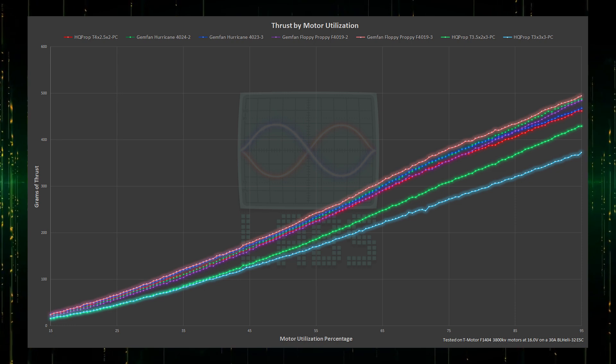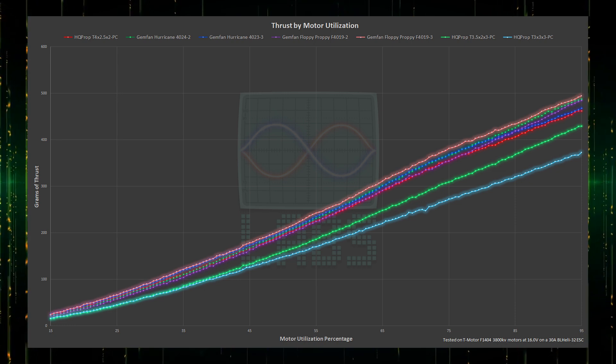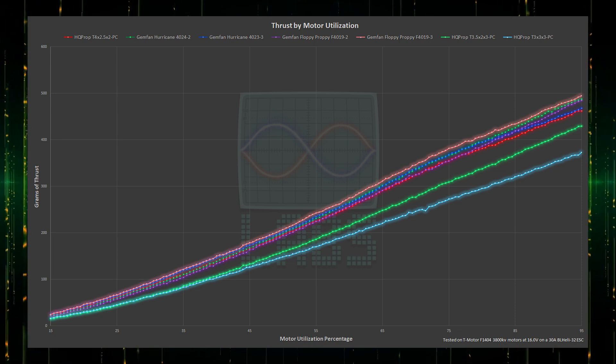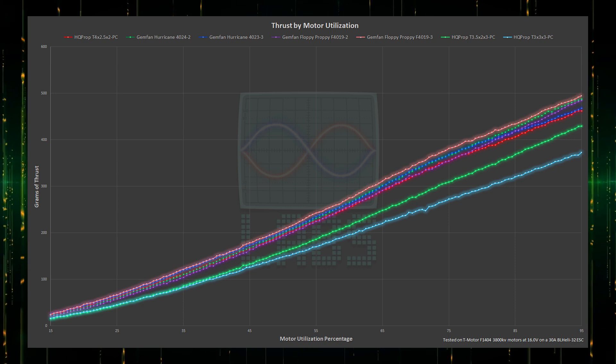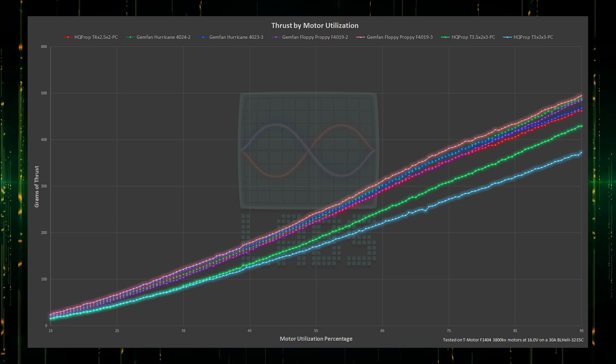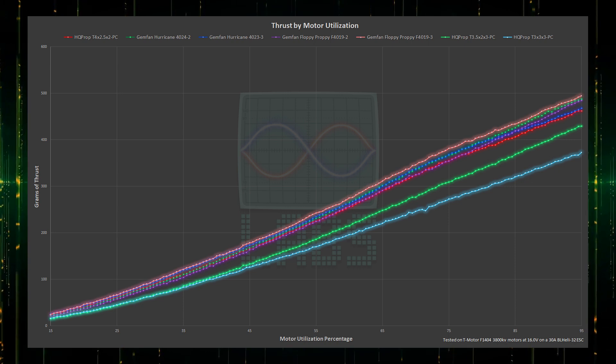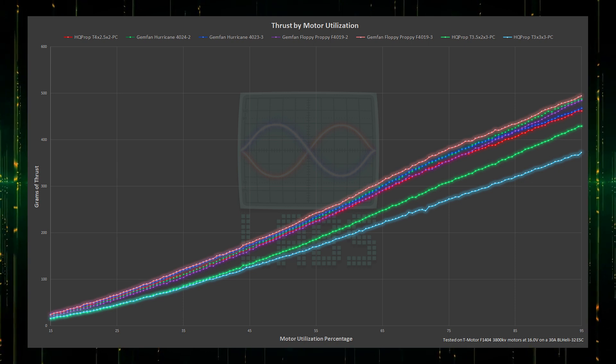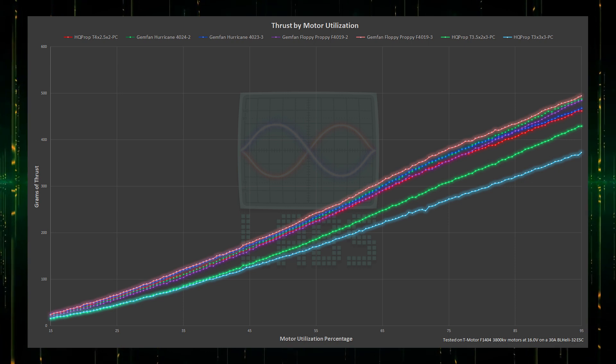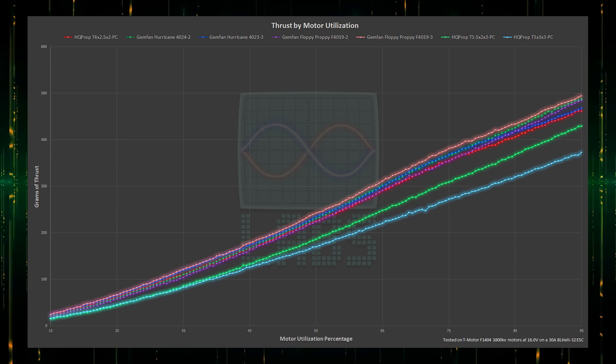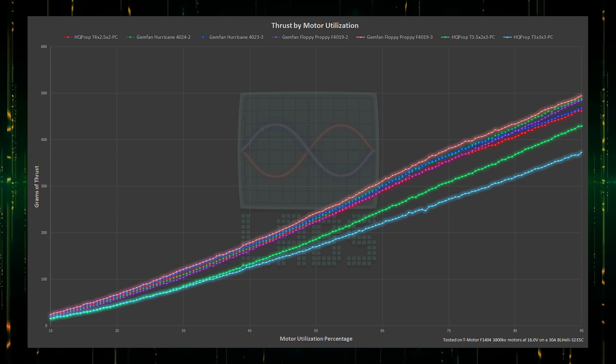The 3 blade Hurricanes come in second place but become tied at around 50% throttle with the 2 blade Hurricanes until they overtake the 3 blade at around 80% throttle. This is an indication that 3 blades are likely struggling on these motors.